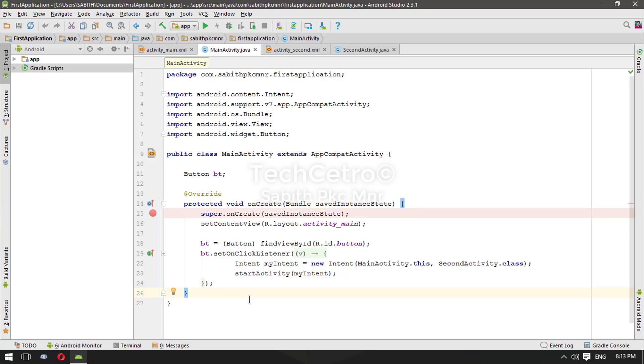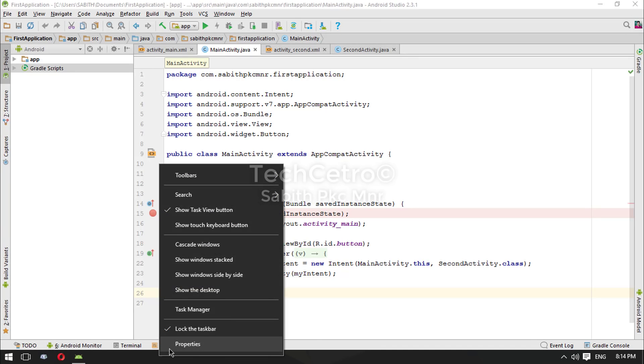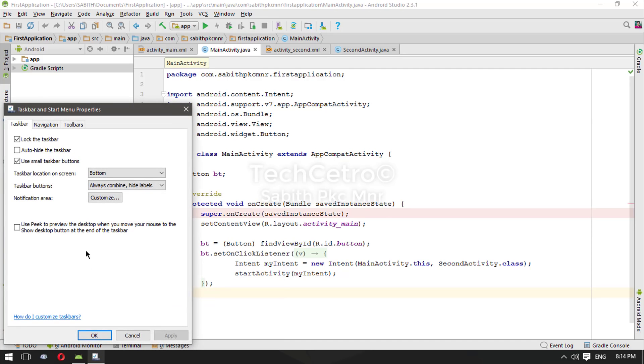Back again. Now let's move to the second part, which is increasing the Android Studio layout screen and some other things. The first thing that you can do is reduce the size of this taskbar. For that, right-click on the taskbar, go to Properties. Now you can choose 'Use small taskbar' from here, check that and click Apply.